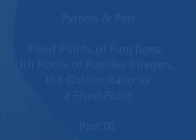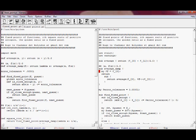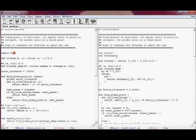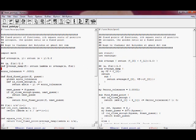Let's continue with our discussion of fixed points of functions and i-th roots of positive integers, and see if we can implement this in Python and Perl. This is our Python implementation and this is our Perl implementation. I noticed in my comments it says 'i-th square roots of positive integers' — I should say 'i-th roots of positive integers.' I'll make sure to remove the word 'square' from my comments before placing this source code on GitHub and linking to it.